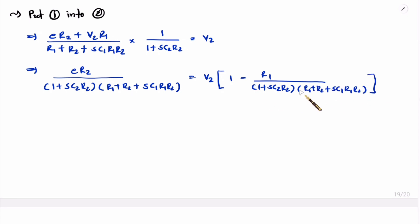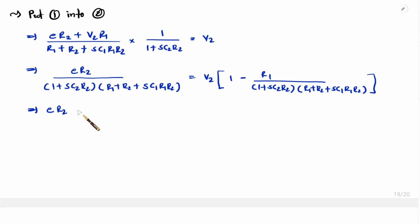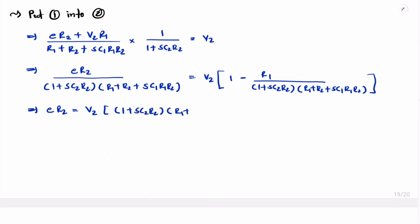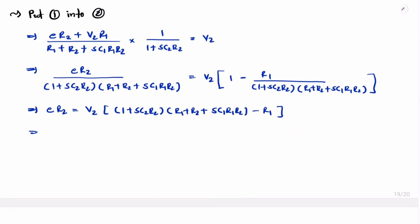Taking LCM, the (1 + sC2·R2)·(R1 + R2 + sC1·R1·R2) term cancels from both sides, leaving E·R2 = V2·[(1 + sC2·R2)·(R1 + R2 + sC1·R1·R2) - R1]. Therefore, the transfer function V2/E = R2 / [(1 + sC2·R2)·(R1 + R2 + sC1·R1·R2) - R1].